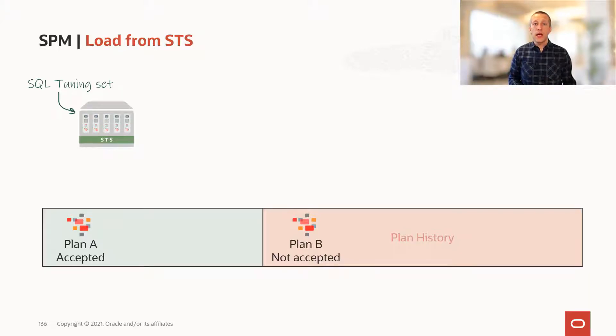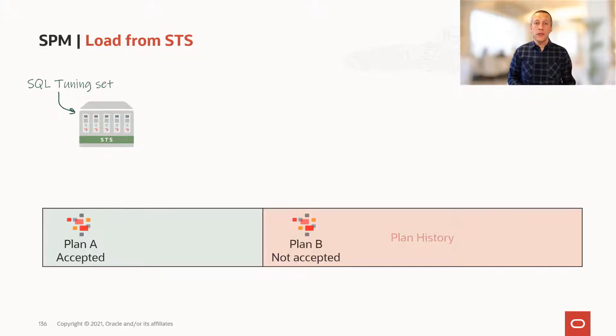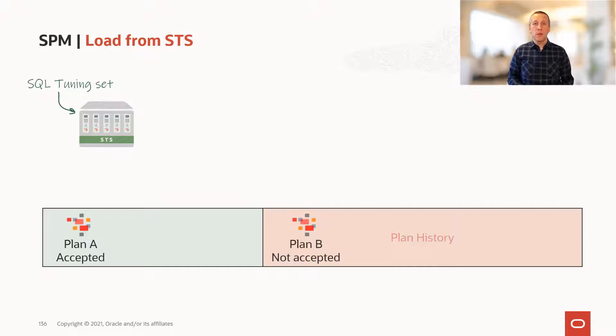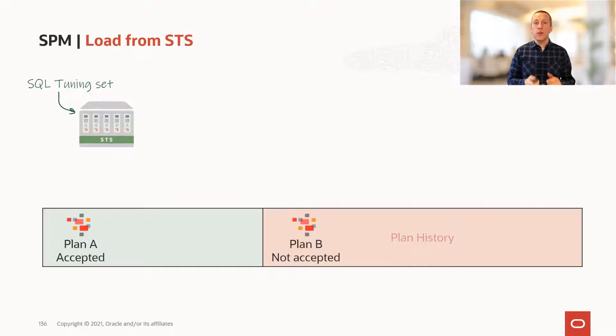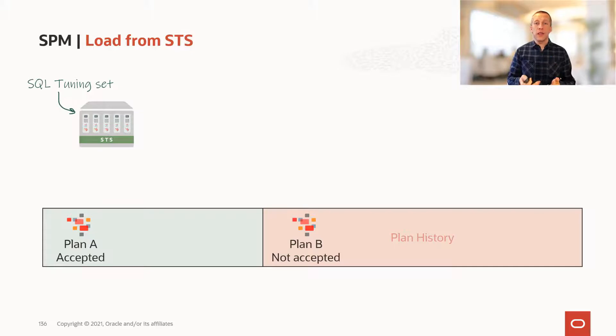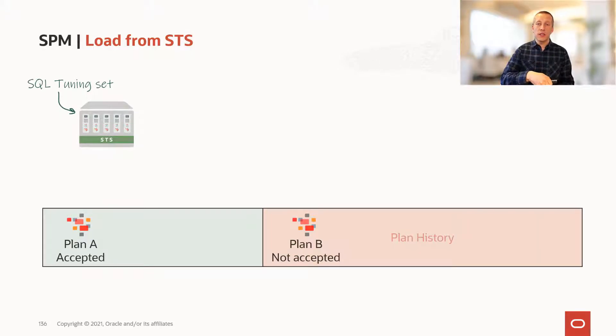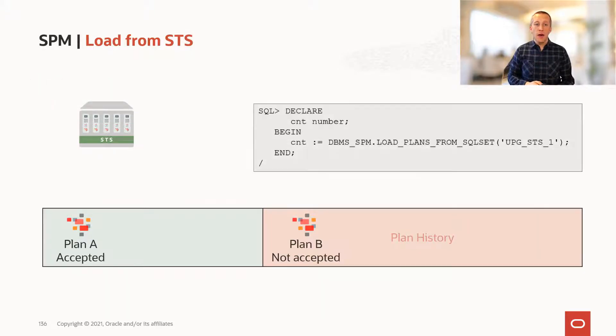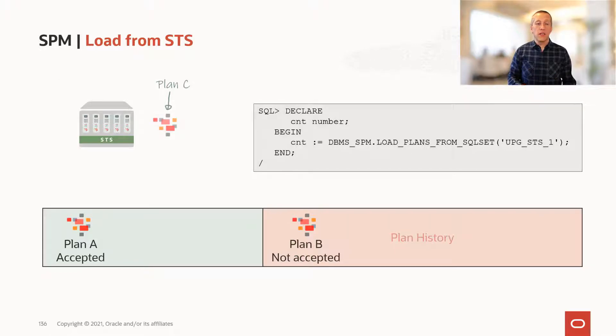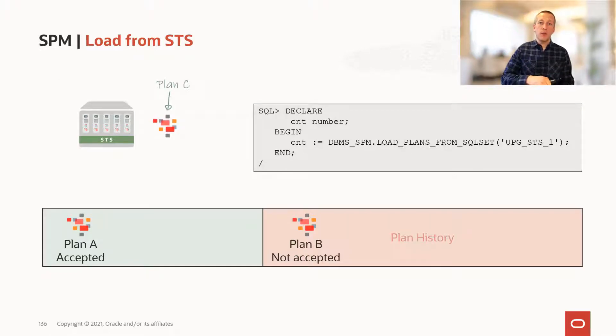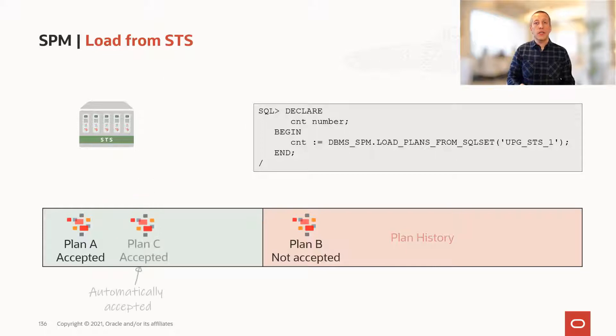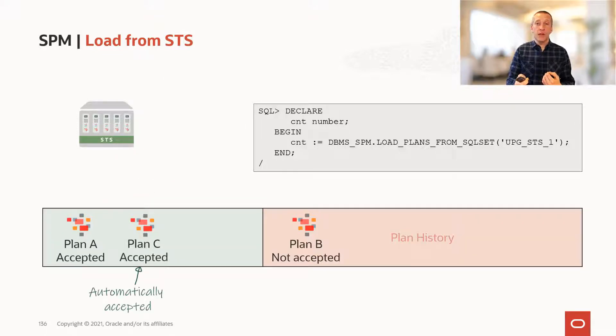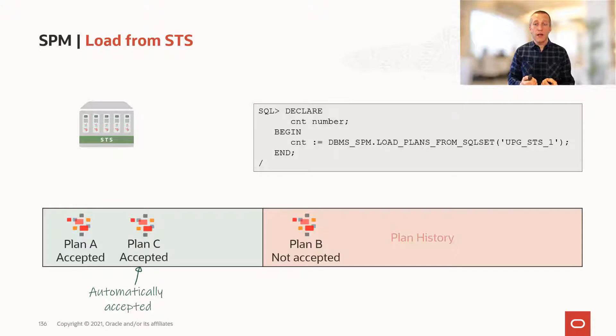Now, let's look at how we can load more plans into the SQL plan baselines. Previously in our source database, we collected all those good plans and put them into a SQL tuning set. Now, we can take the plans from the SQL tuning set, put them into the baseline, and because it is plans that you provide, the database assumes that it's a good plan and it's automatically accepted.